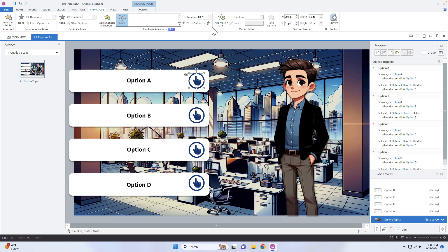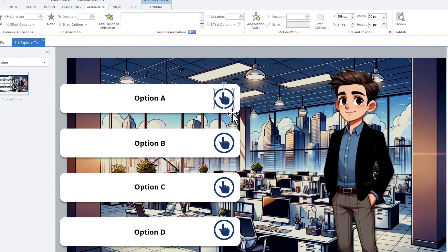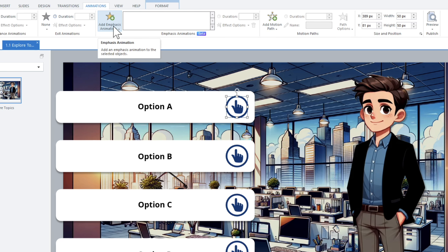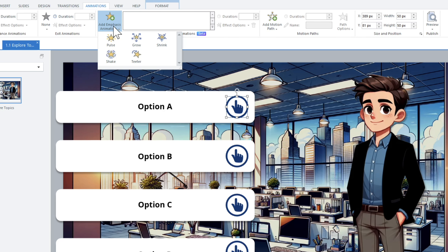That's where I can come into my emphasis animations. Just by selecting this object, I can now go into the animations tab, go into my emphasis animations, and select this dropdown box. I have five different types of emphasis animations.